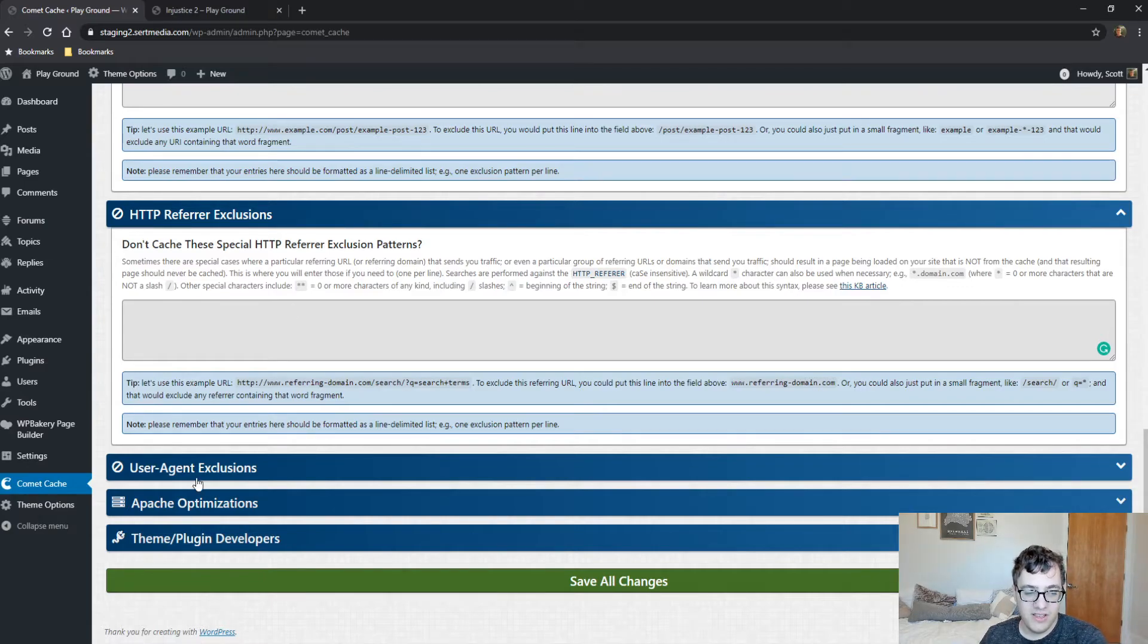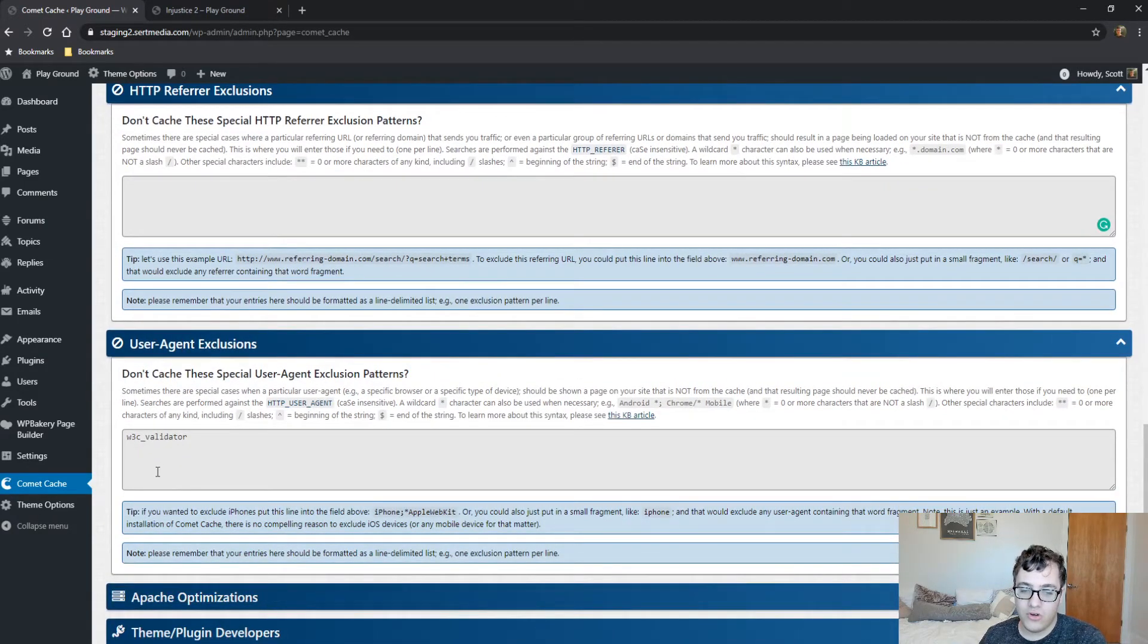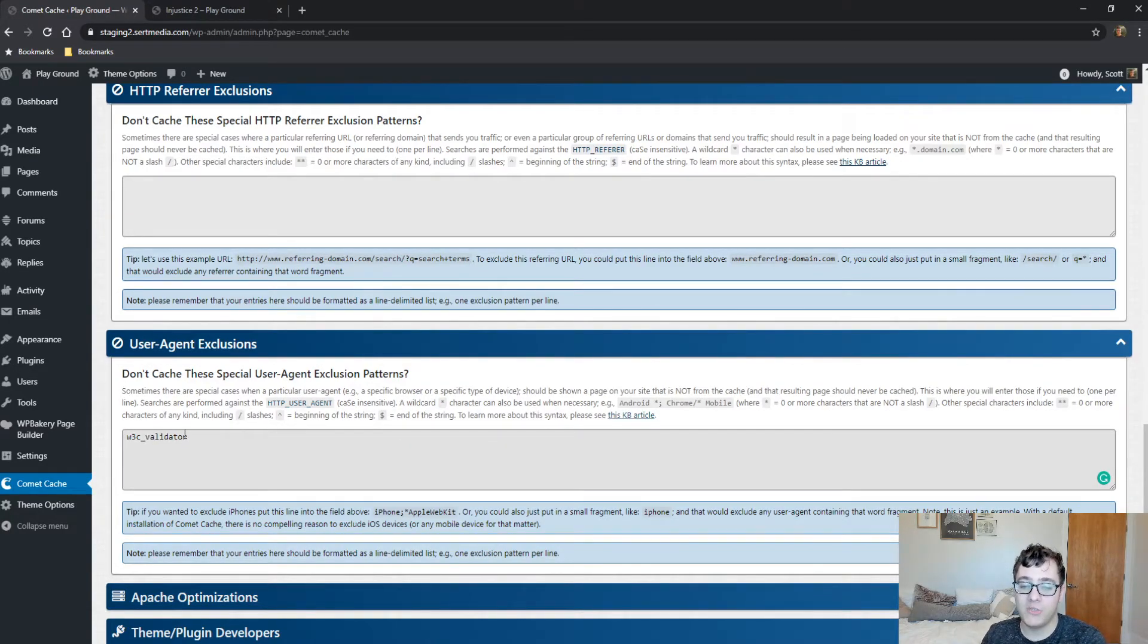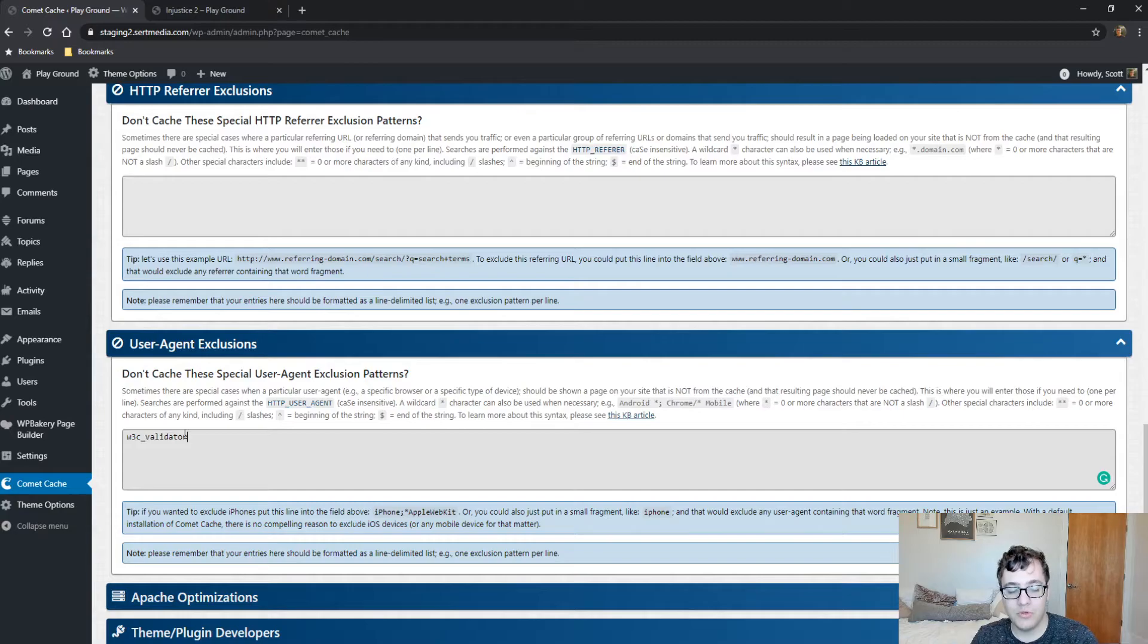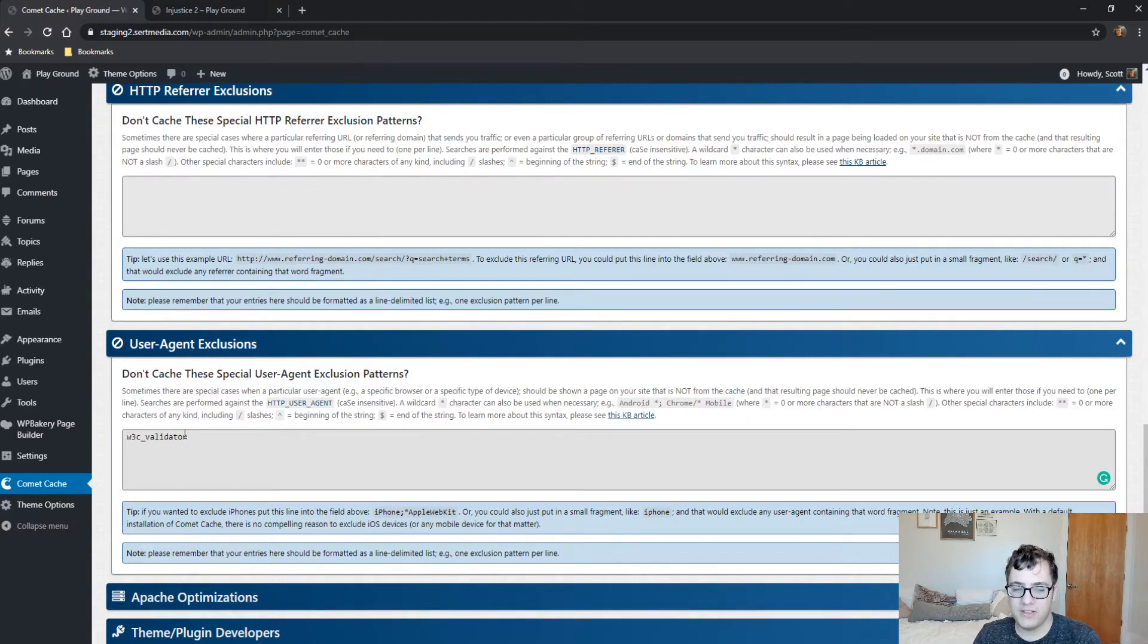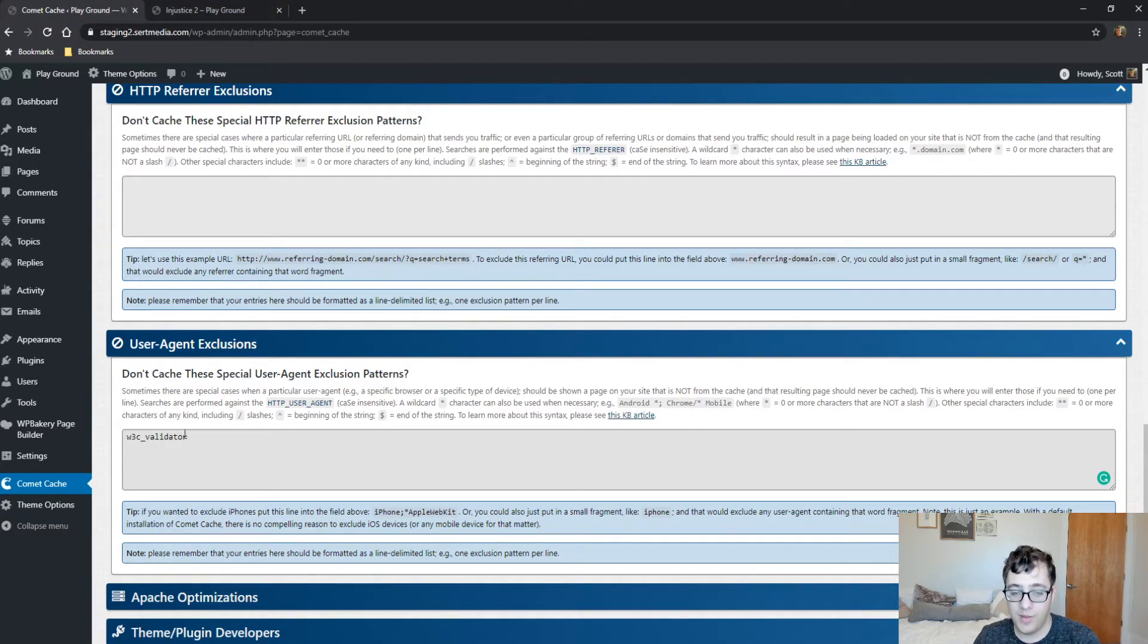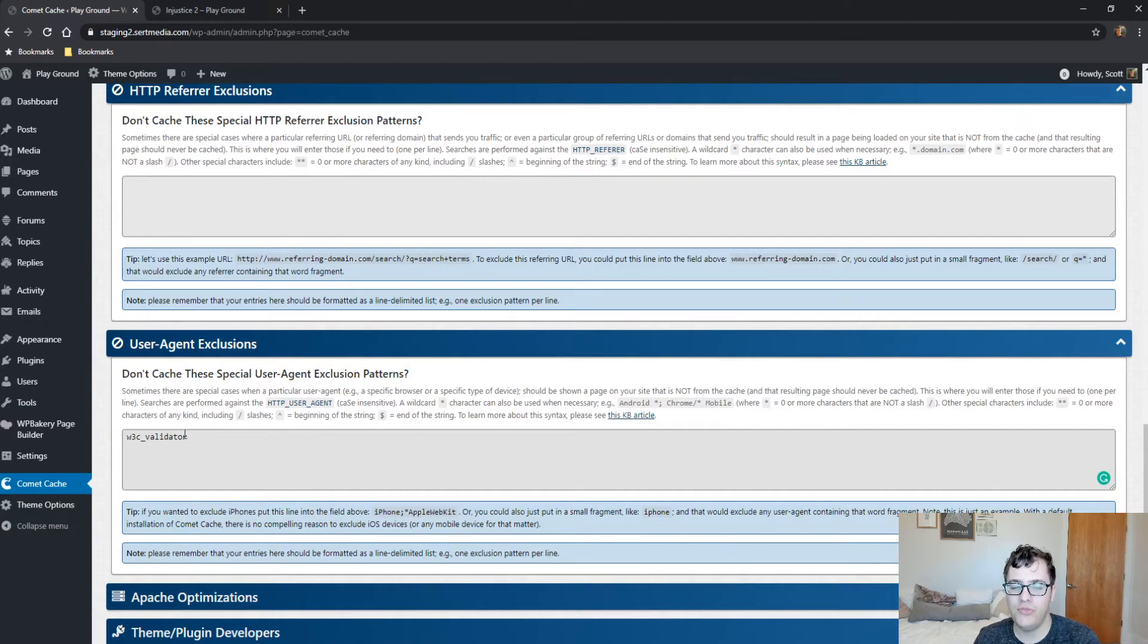For user agent exclusions, you can exclude a user agent from being served a cached version. As it mentions here, the W3C validator is excluded by default. You can also exclude things like iPhone and Android, and that means that they won't be served a cache page ever. I don't recommend doing this unless you have a very strange and niche issue occurring. Typically, like the W3C validator, that's a totally acceptable exclusion because it's not going to be something that's hammering the server. But at the same time, if you are serving an uncached version, it can cause validation issues. It can also make it harder to debug errors that come up. But I wouldn't really modify this unless you're having a very specific niche issue. Even if you are, it's better to go through and try to debug the issue than to not serve them the cache page at all, because you can be hindering user experience and the performance of your website for a lot of users.